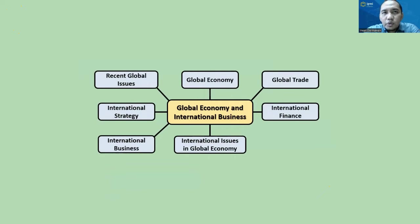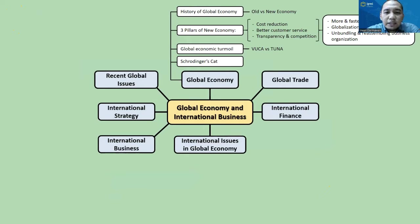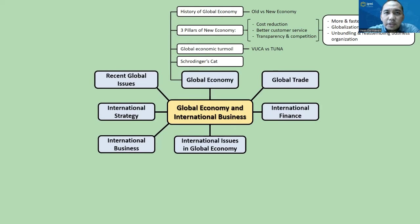Throughout this class, we have covered seven subjects. The first subject is global economy, and we started by learning about the history of the global economy and comparing the old economy and new economy. The new economy is basically the upgraded version of the old economy, influenced by the digital era, capital mobility, and liberalization, which then create new structures in market, industry, firm, and business.